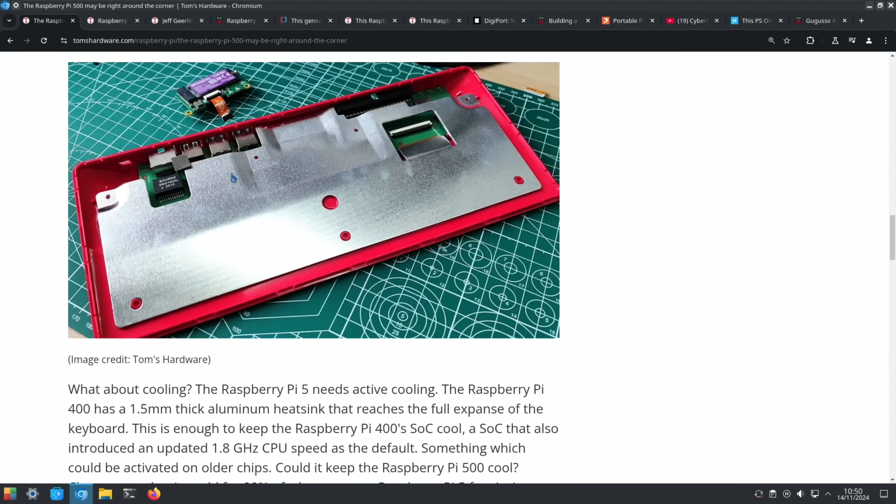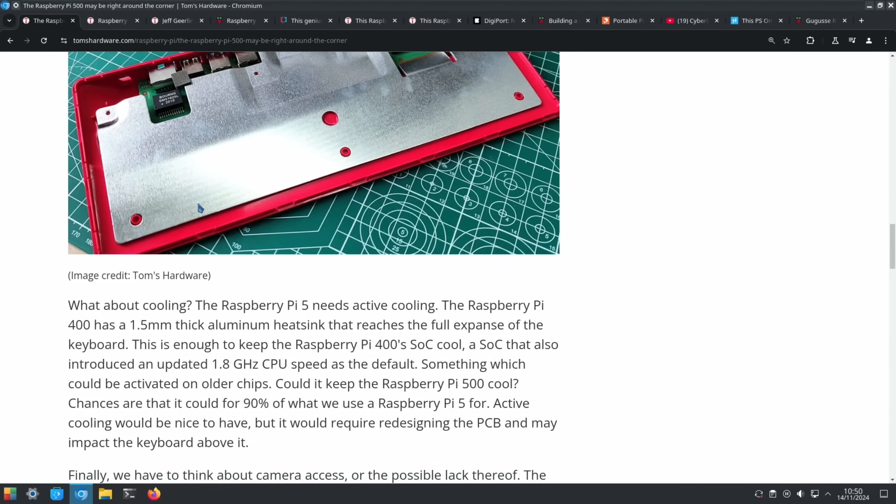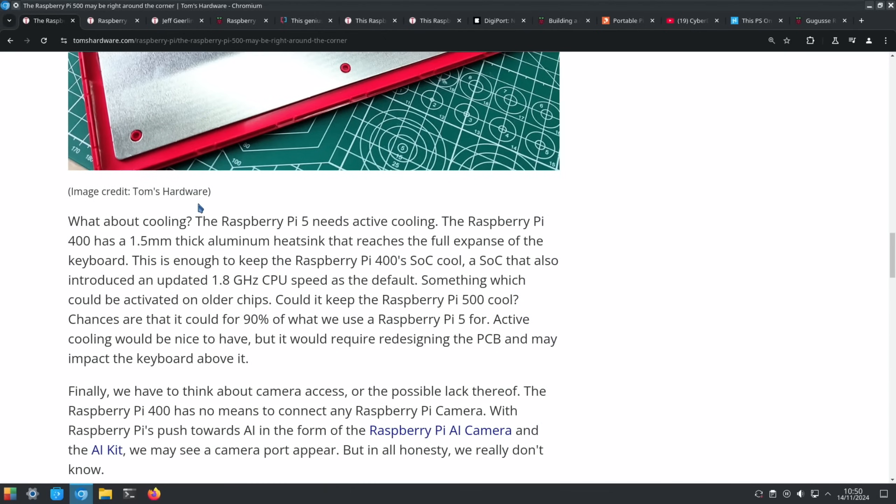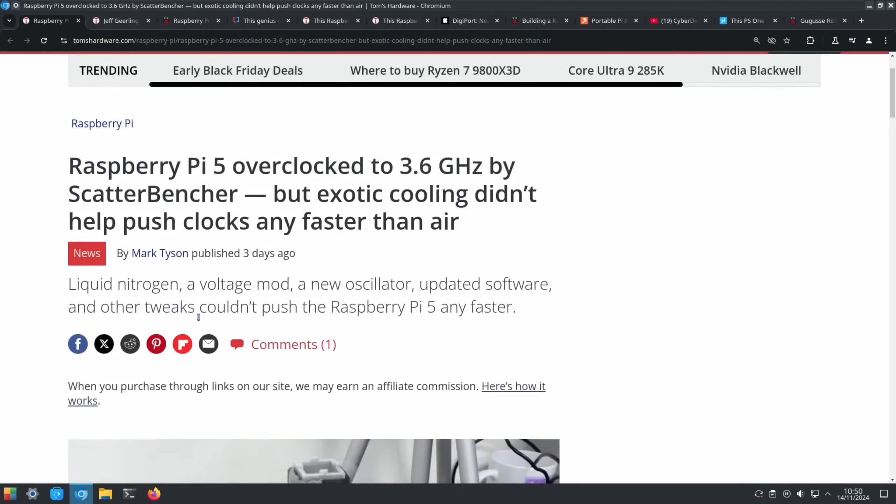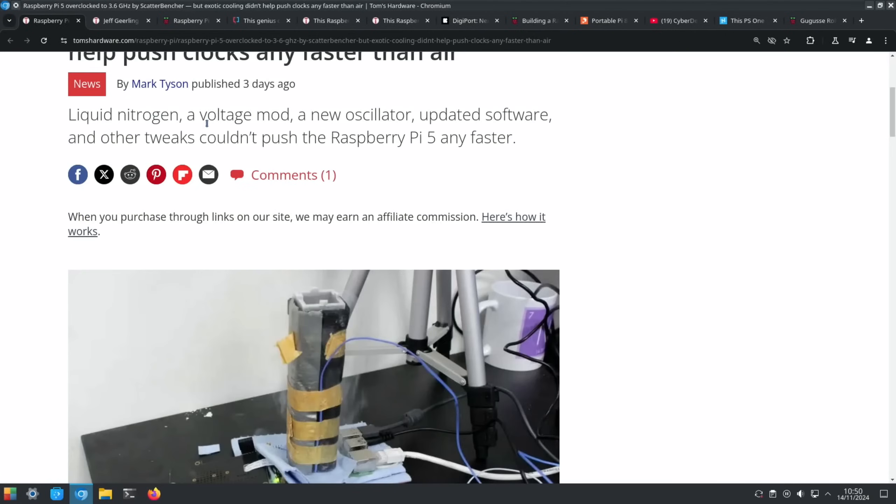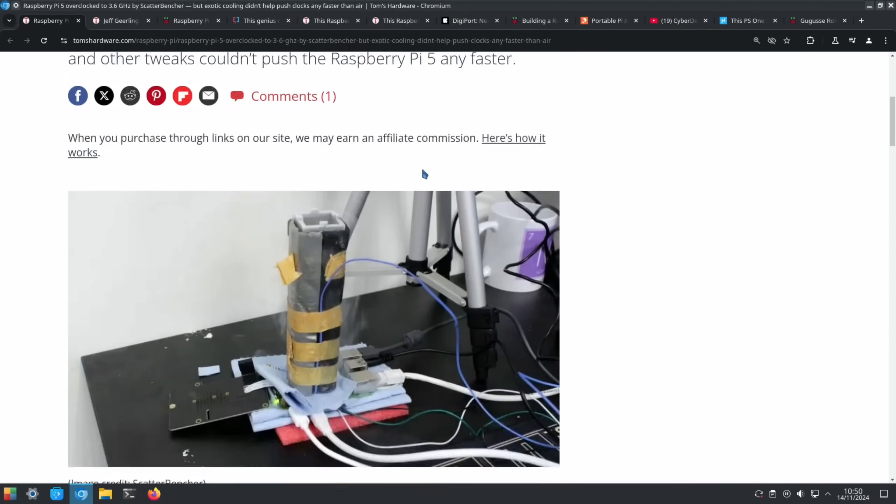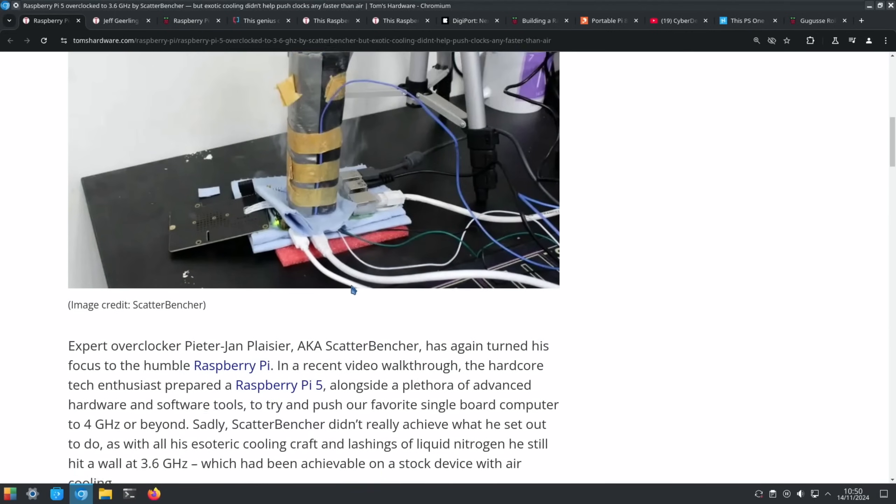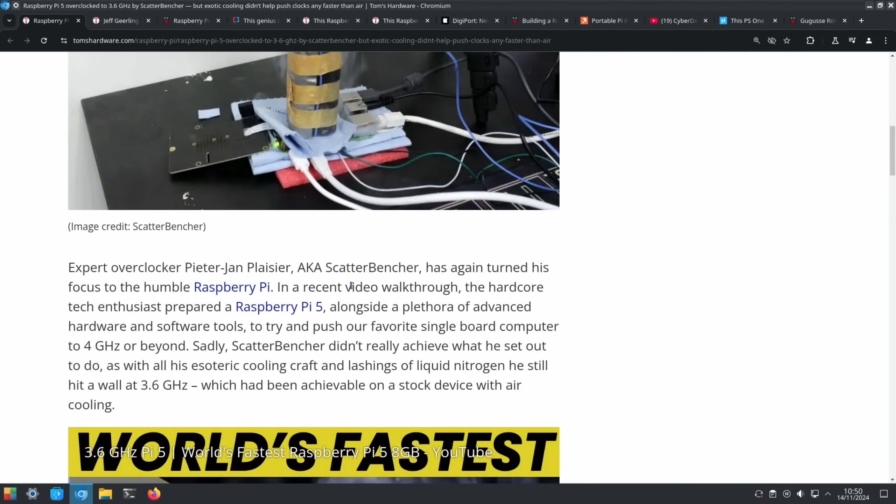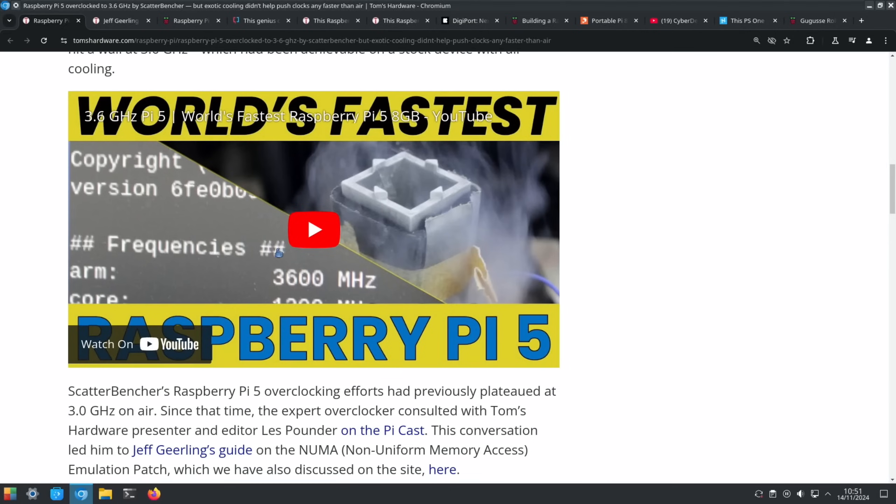Another story from Tom's Hardware: Raspberry Pi 5 overclocked to 3.6 gigahertz, but exotic cooling didn't help push clocks any faster than air. So liquid nitrogen, a voltage mod, a new oscillator, updated software, and other tweaks couldn't push the Raspberry Pi any faster. You can see the extreme lengths they went to test it, but it's always interesting reading about it. There's a video linked in this story - World's Fastest Raspberry Pi 5 - with a cool image.